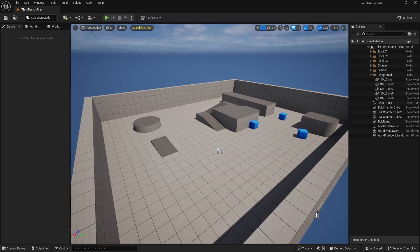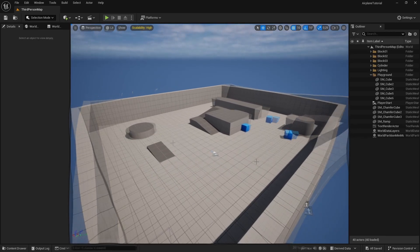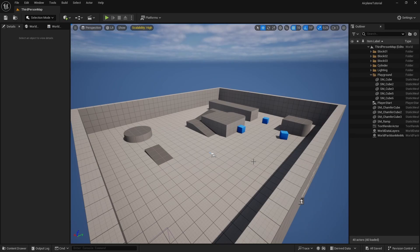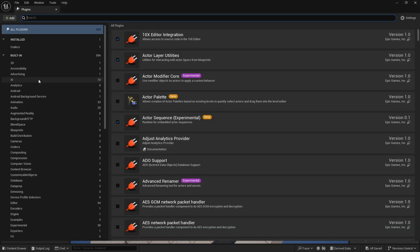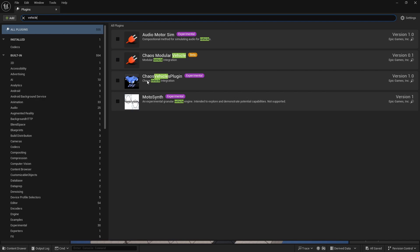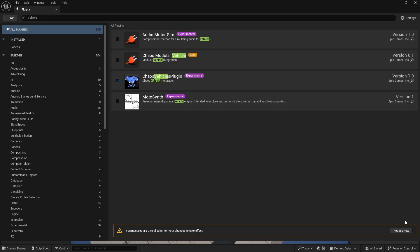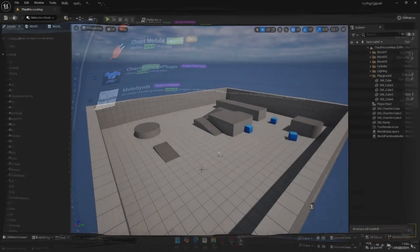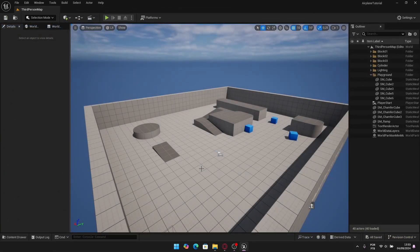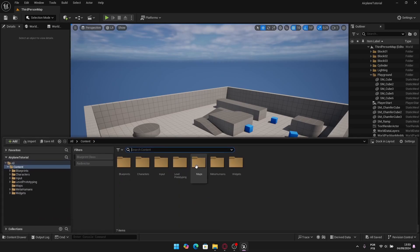For the airplane wheels we'll use the Chaos Vehicle plugin, so we need to enable that. Just go to Edit > Plugins, search for 'vehicle', and you'll find the Chaos Vehicles plugin. Enable it, click Yes, and restart the engine.